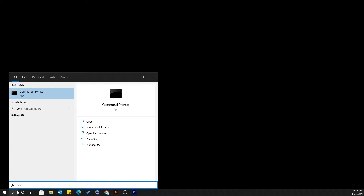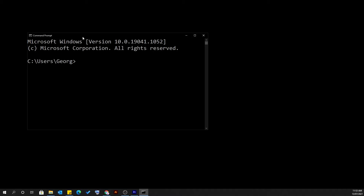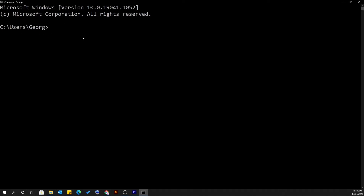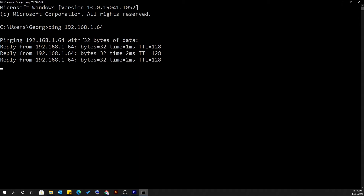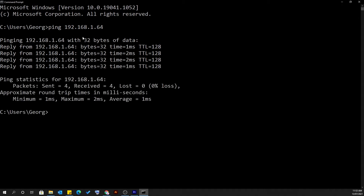Once you're there, click on it and hit Enter to open it. Once open, type in 'ping' followed by a space and the IP address of the device on your network, then press Enter. A ping request will be sent to the device with the matching IP address that you've typed in.